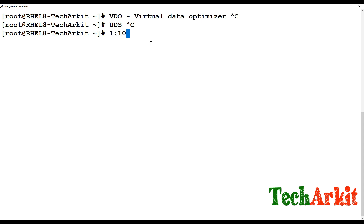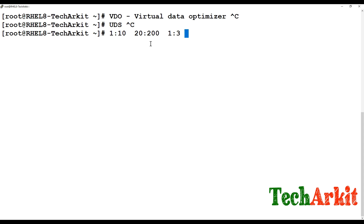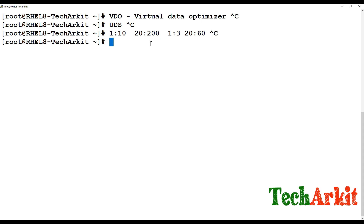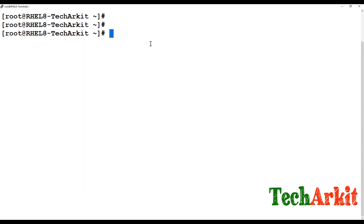For example, if your disk is 20 GB in size, the logical size should be 200 GB for virtual machines or containers. But if you are using VDO for object storage, you should give a 1-to-3 ratio. For example, if your disk size is 20 GB, you give 60 GB as the logical size. We will see what that logical size means while creating it.